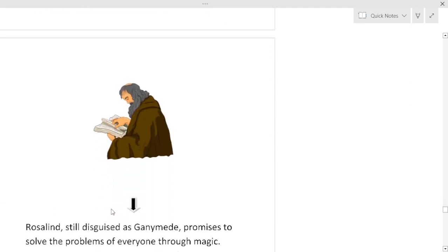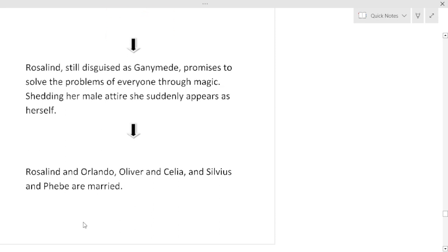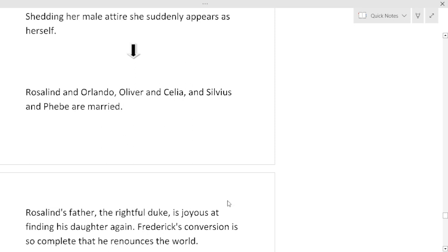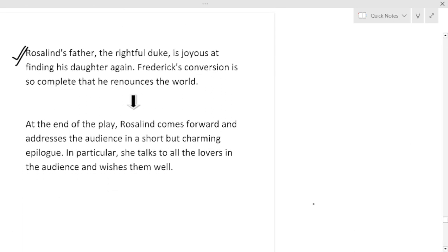Rosalind, still disguised as Ganymede, promises to solve the problem of everyone through magic. She sets her male attire aside and suddenly appears as herself, so every problem is solved. Rosalind and Orlando, Oliver and Celia, Silvius and Phoebe are married. Rosalind's father, the rightful Duke, is joyous at finding his daughter again, and Frederick's conversion is so complete that he renounces the world. So Duke Senior takes his own place. At the end of the play Rosalind comes forward and addresses the audience in a short but charming epilogue. In particular she talks to all the lovers in the audience and wishes them well. You can read the epilogue from the book, it is very interesting and witty.